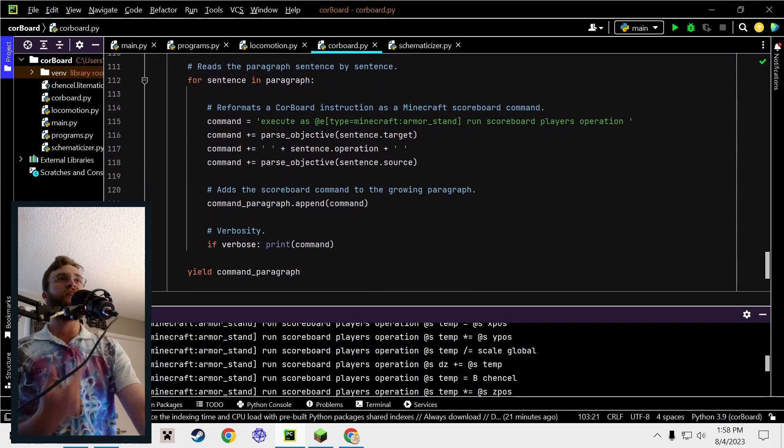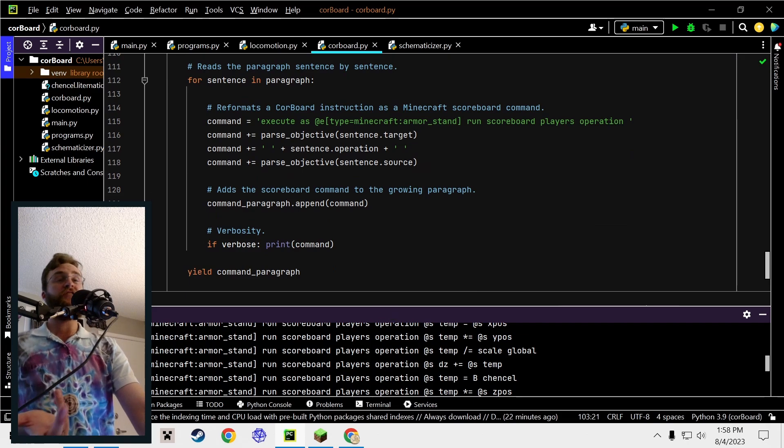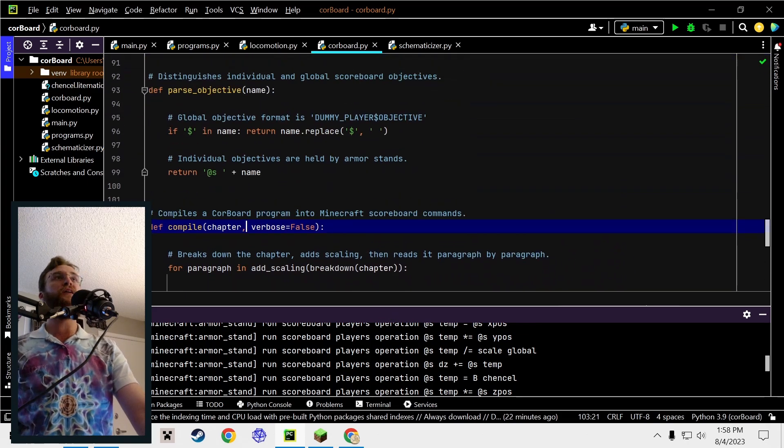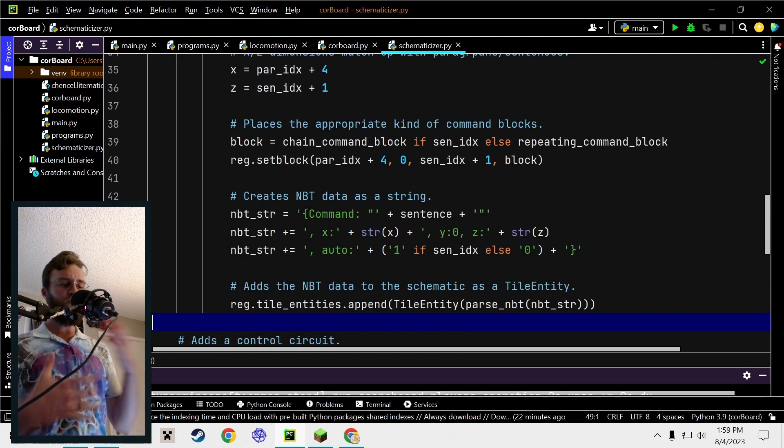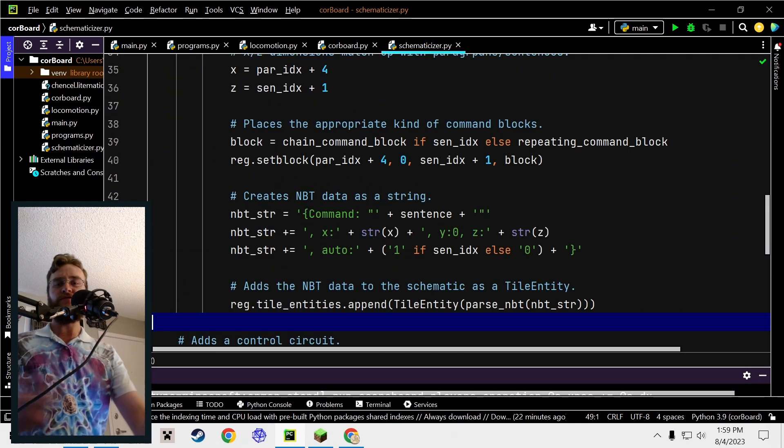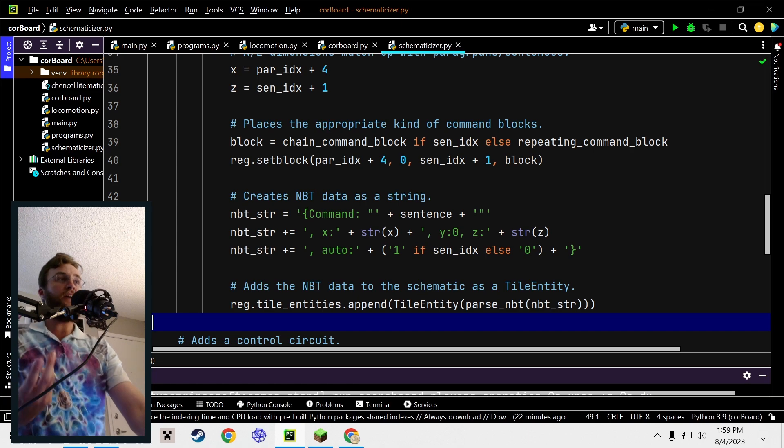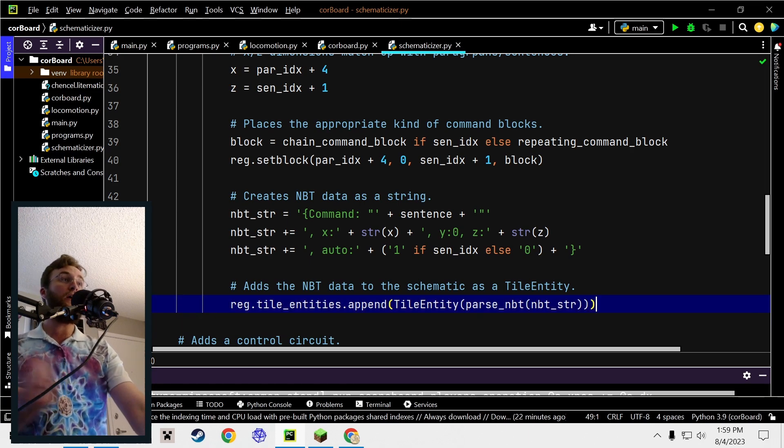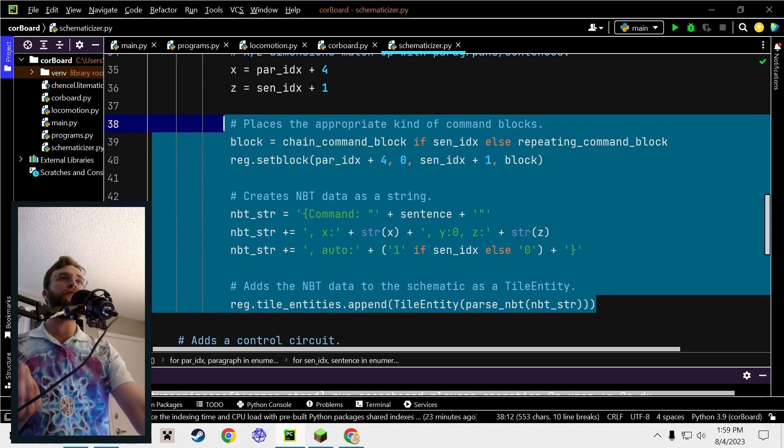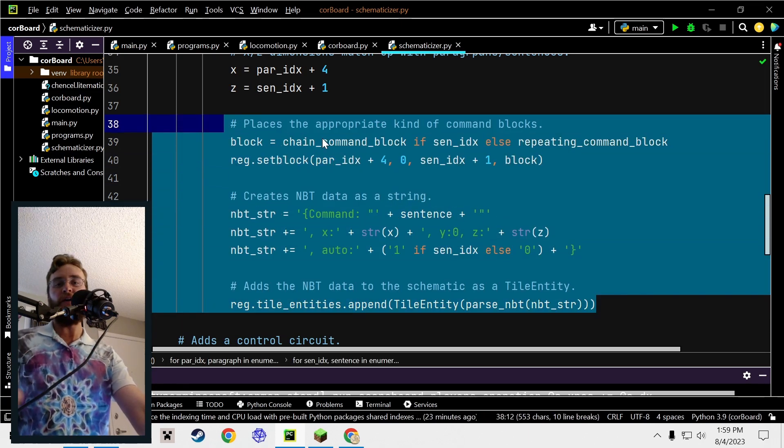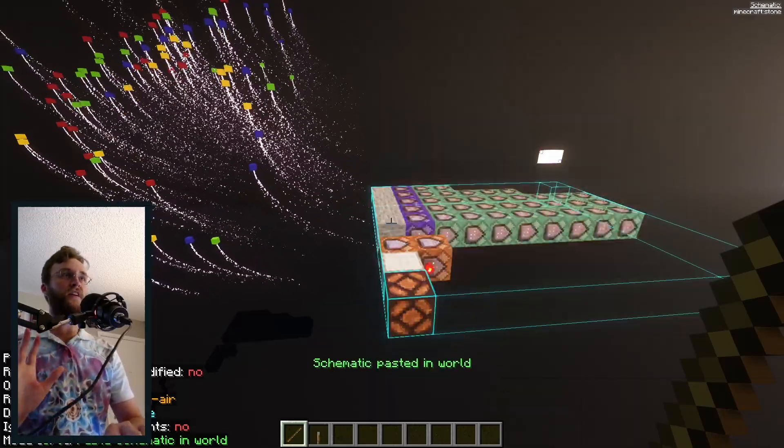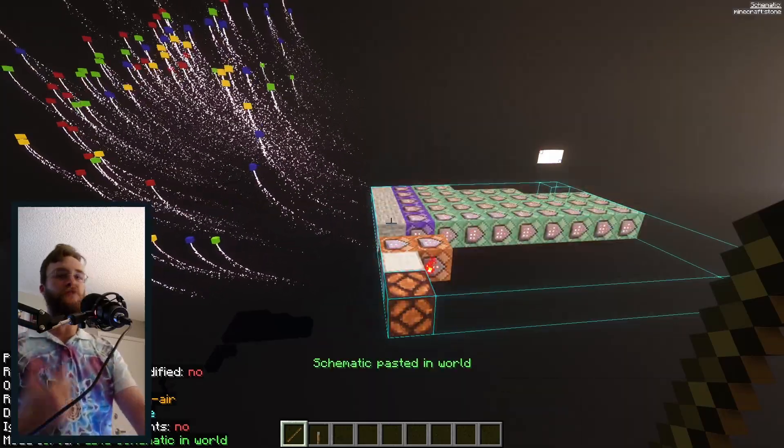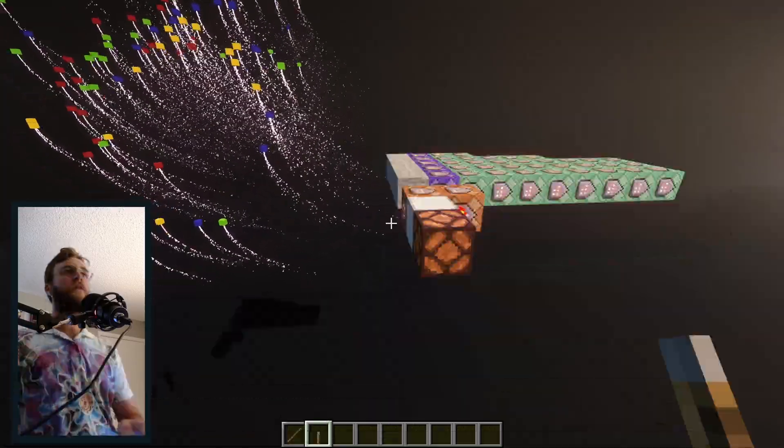In computer science language, we actually say that we're using Python here as a compiler. Once the scoreboard commands are all generated as text, then at that point we can save them to a schematic file as tile entities. Then finally, we can paste this thing into our world using Lightmatica.